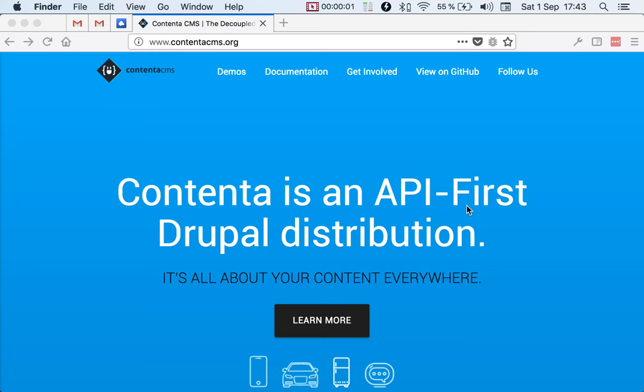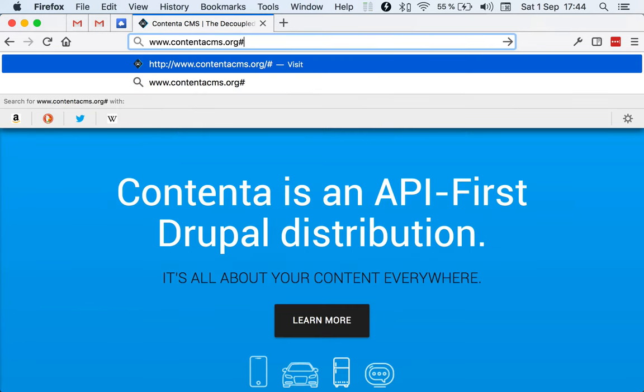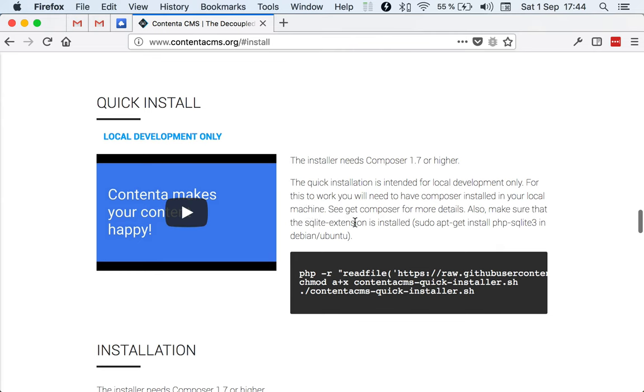This time we'll take a look at how to install ContentaCMS and ContentaJS from scratch using MySQL as the database. The first thing we want to do is go to contentacms.org and scroll down to the install section, or go directly like this.